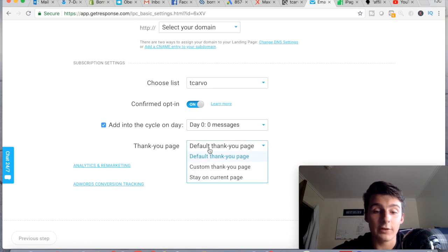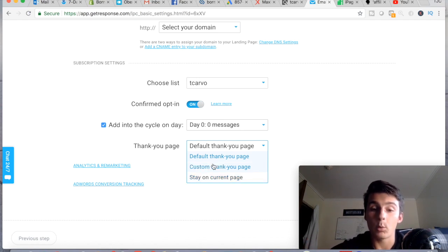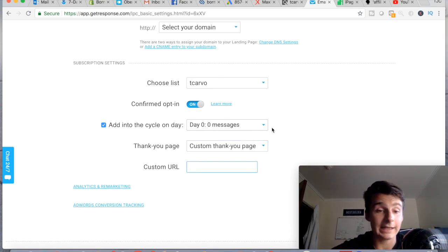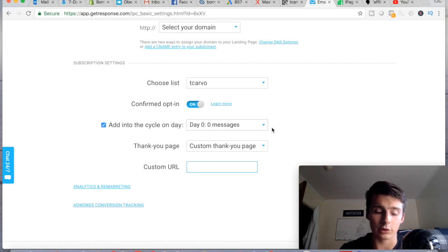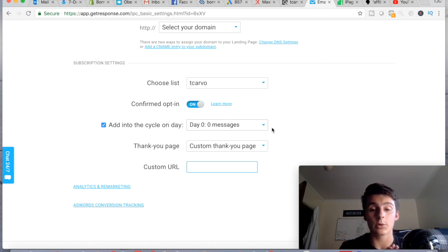For the thank you page, you have options: the default page you created in the editor, having them stay on the current page (which I don't recommend — people will wonder what happened), or a custom thank you page. You could set it up so your landing page says something like 'You'll get an email within 10-15 minutes with your free gift — in the meantime, check out this free video' or direct them somewhere to subscribe or continue.